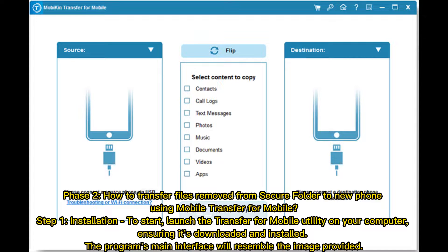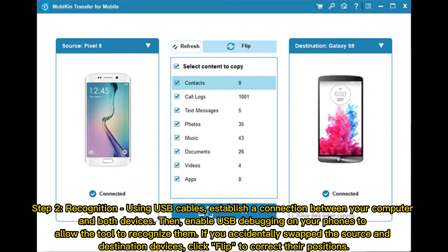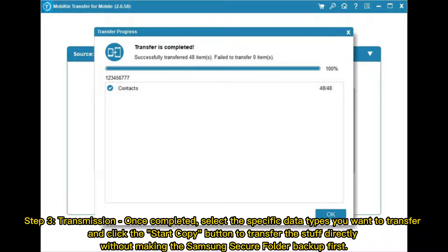Phase 2: How to Transfer Files Removed from Secure Folder to New Phone using Mobikin Transfer for Mobile. Step 1: Launch the Transfer for Mobile utility on your computer, ensuring it's downloaded and installed. Step 2: Connect both devices via USB cables and enable USB debugging so the tool can recognize them. If the source and destination devices are swapped, click Flip to correct their positions. Step 3: Select the specific data types you want to transfer and click Start Copy to transfer the files directly, without making a Samsung Secure Folder backup first.